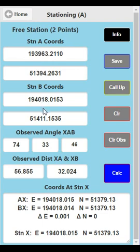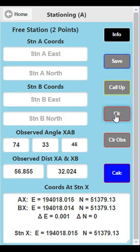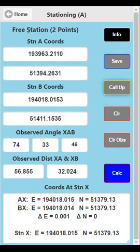Loading in the coordinates is straightforward: station A coordinates, station B coordinates, the observed angle, and the distances. Again, you can save them, clear them, and call them back up if you want to use them at another time.